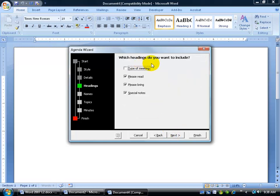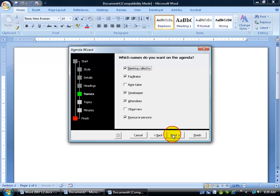Which headings do you want to include? The type of meeting, please bring, and then have a heading there in the form. So below that I can type in information or print it off and write in the information, whoever's taking the notes. We'll also include the type of meeting. Click next.